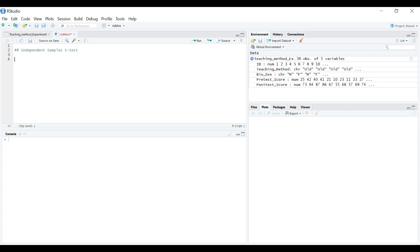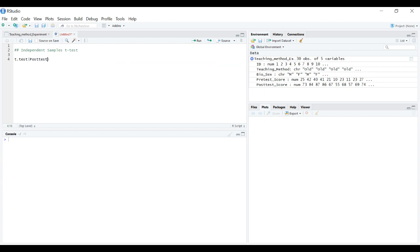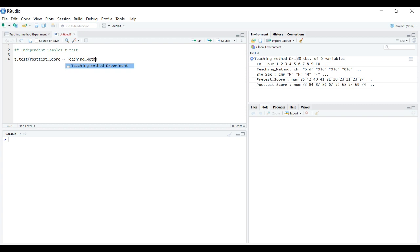The function we'll need is t.test. We need to indicate what column in our data frame has the dependent variable first, so posttest_score. Then we use this little squiggly line and indicate what factor we're looking at. In this case it is the teaching method.